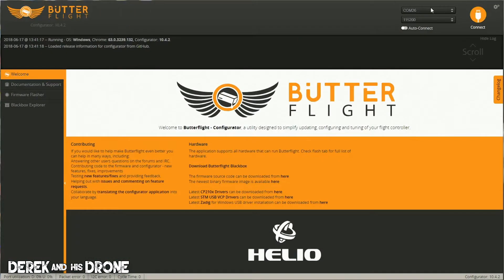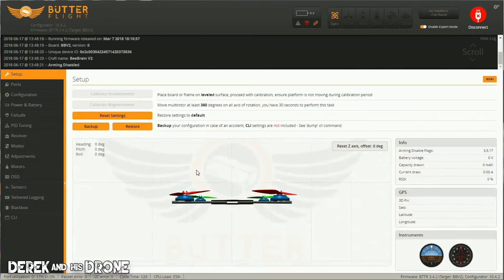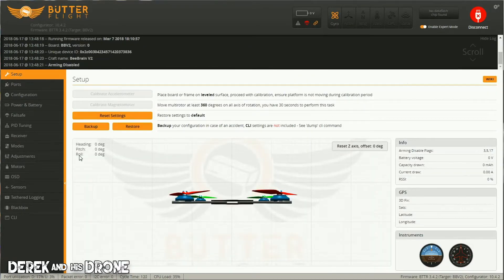With it connected, I'm going to make sure I have the right COM port selected and I'm going to hit connect. You may have noticed that I'm running ButterflyFlight, but this video is going to work for BetaFlight as well. Let's get connected.